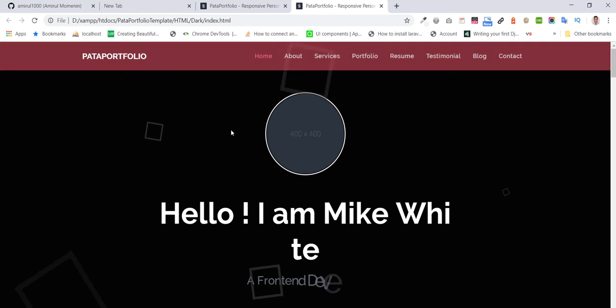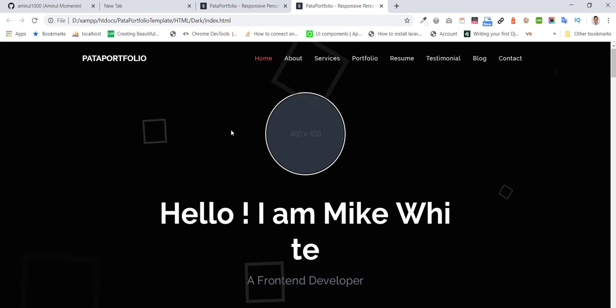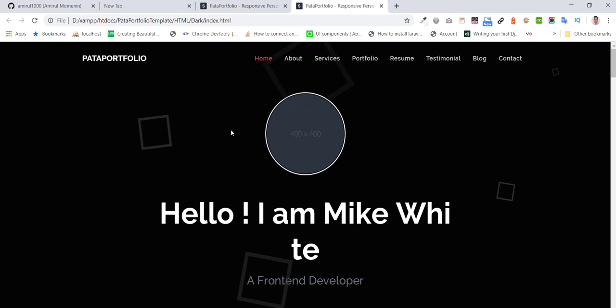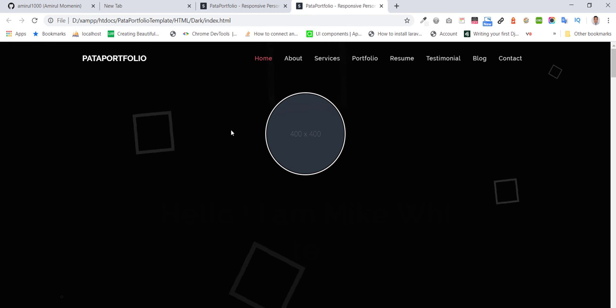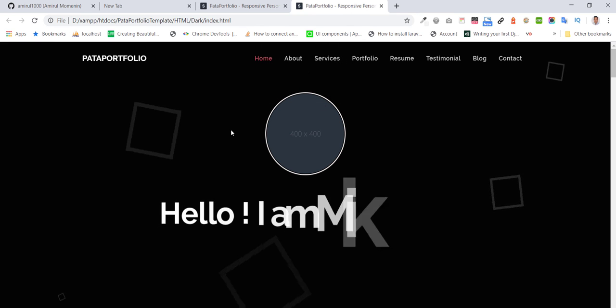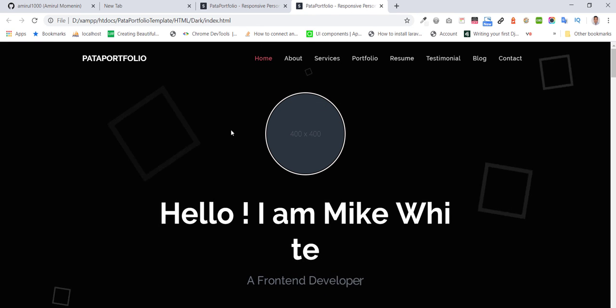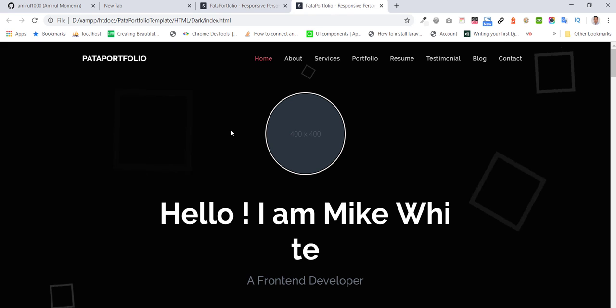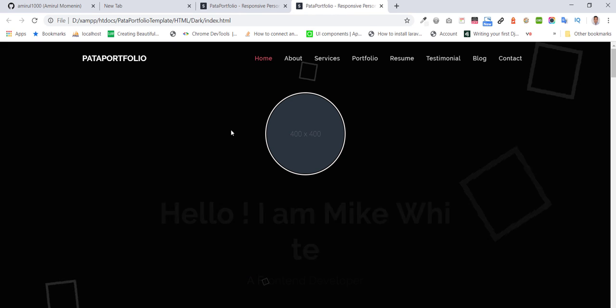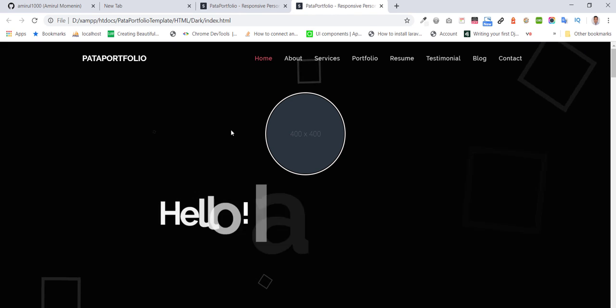The template has been uploaded to GitHub. You can find the download link in the description box below. Thanks for watching.